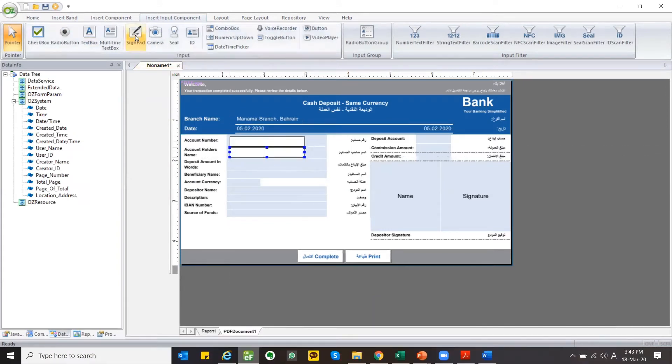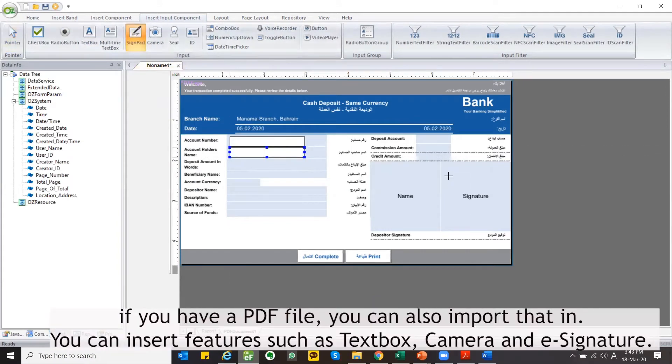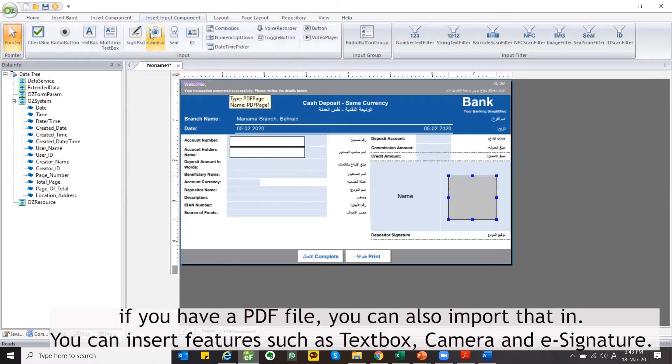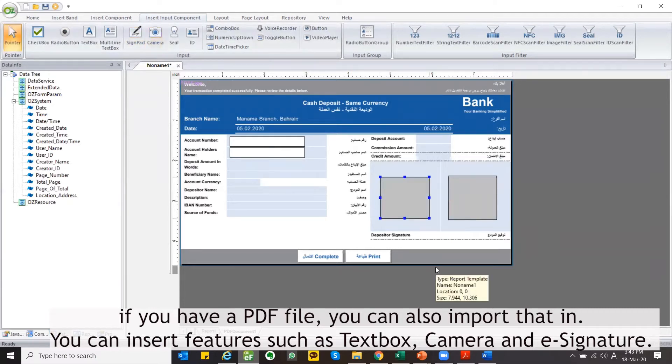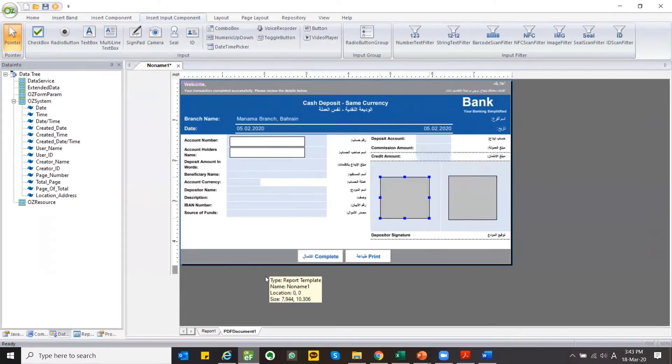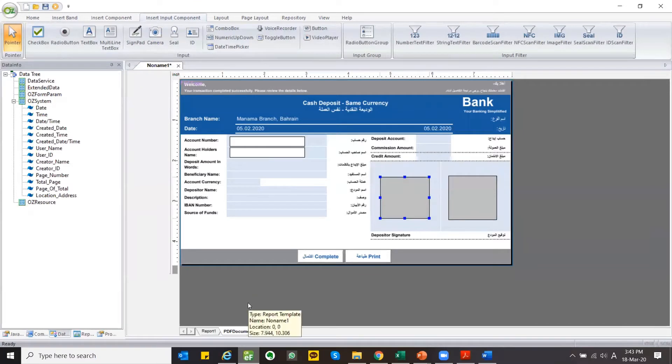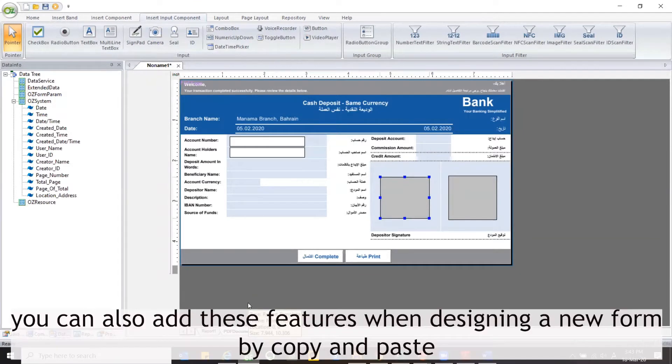If you have a PDF file, you can also import that in. You can insert features such as textbox, camera and e-signature. You can also add these features when designing a new form by copy and paste.